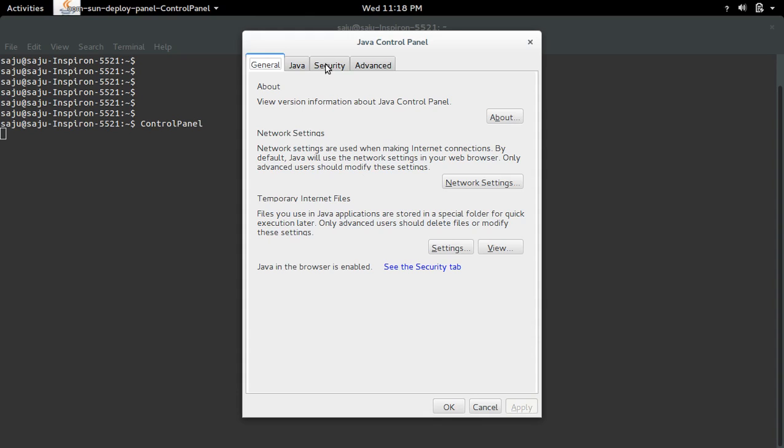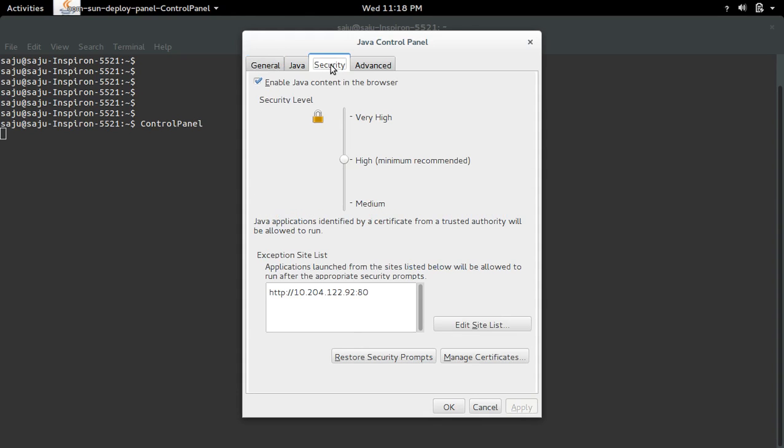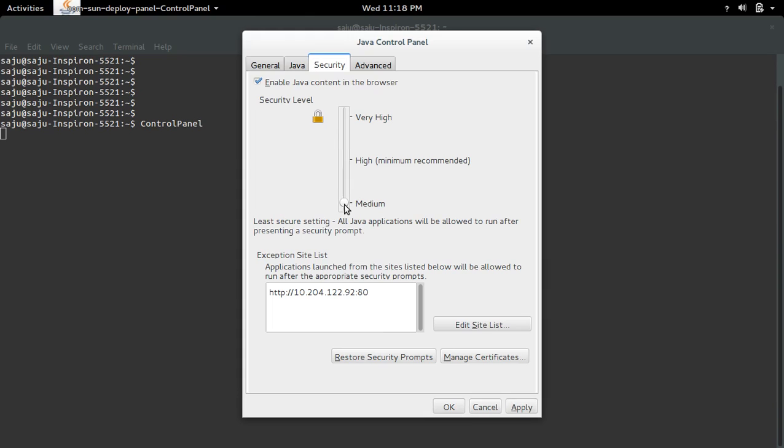Here we need to select the Security section. There you can see the security level. Right now it's set to High, so we need to change it to Medium. Then click Apply and OK.